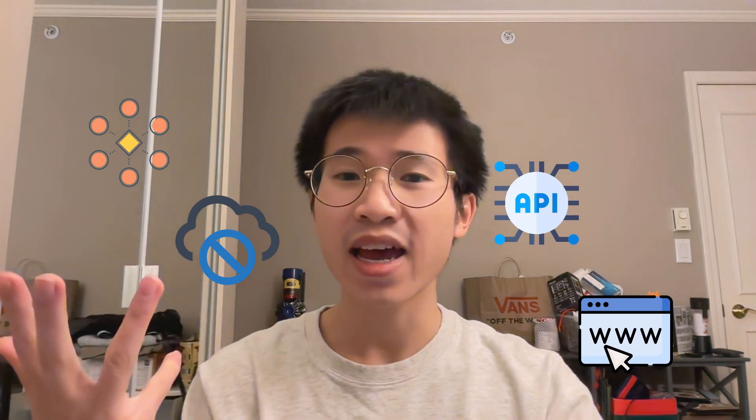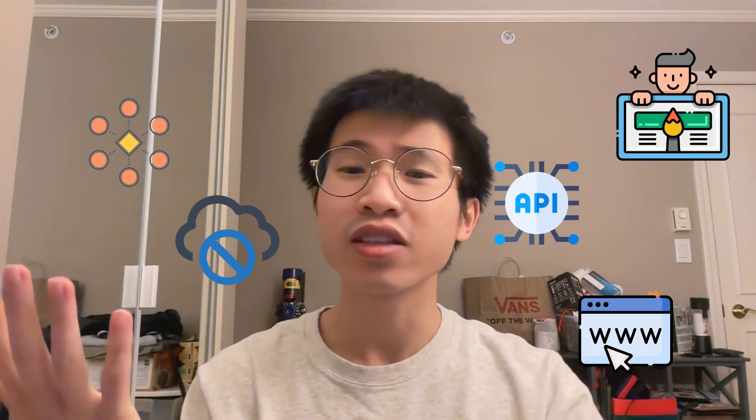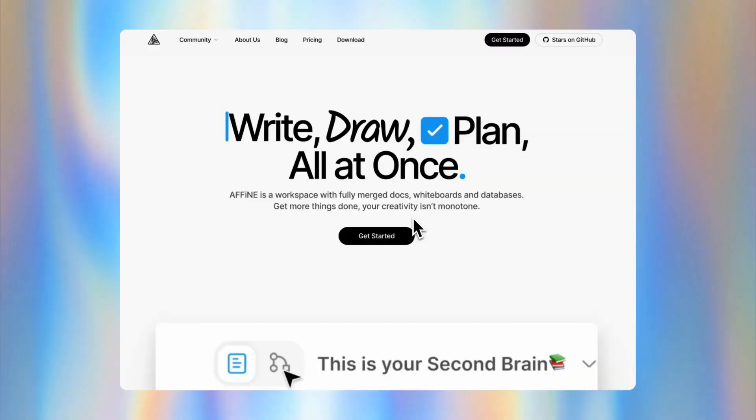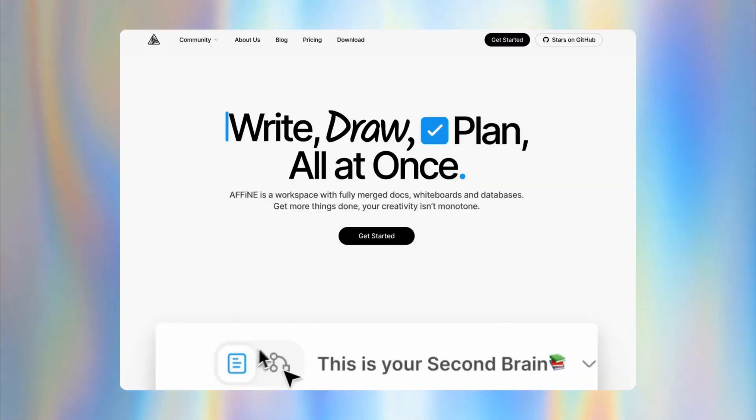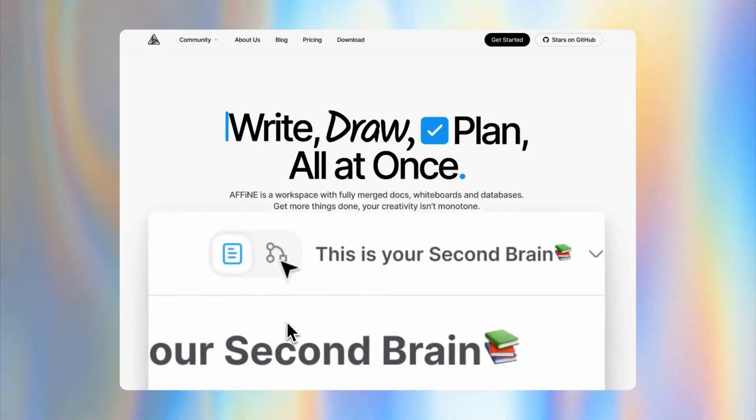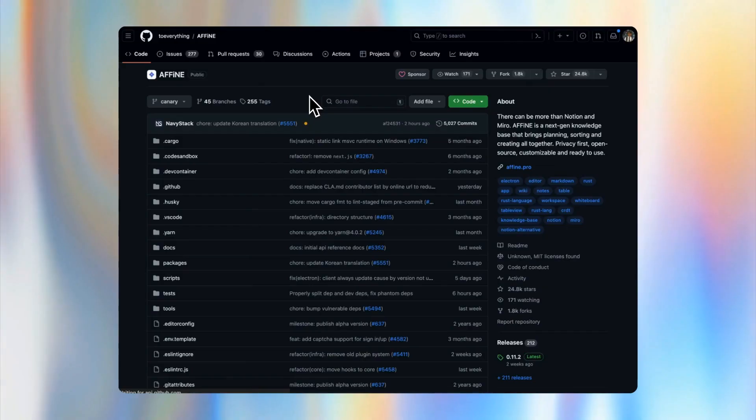Are you looking for a knowledge management app that combines visual networking, local-first operation, web-based access, API access, and outstanding UI/UX? Then you have to check out AFFiNE. Today, I will be diving into this new open-source tool that is making waves in the knowledge management field.